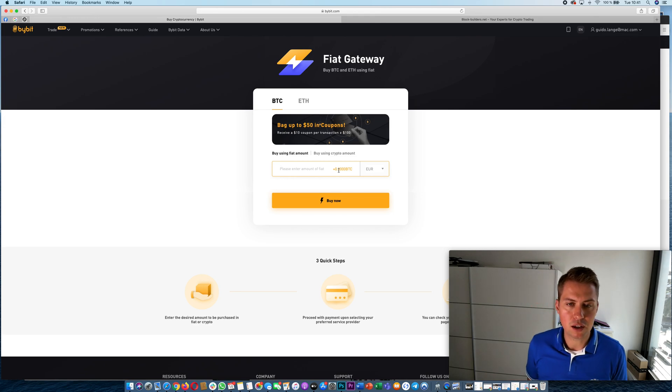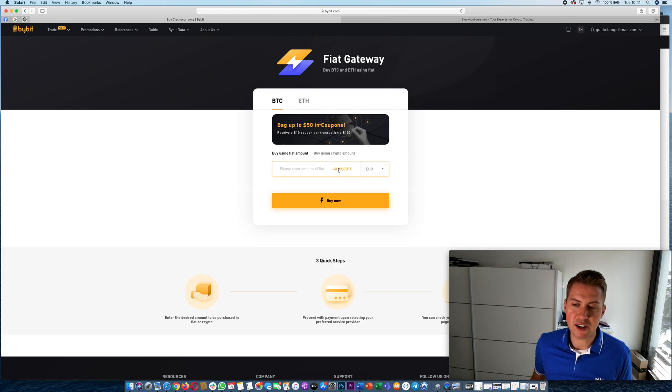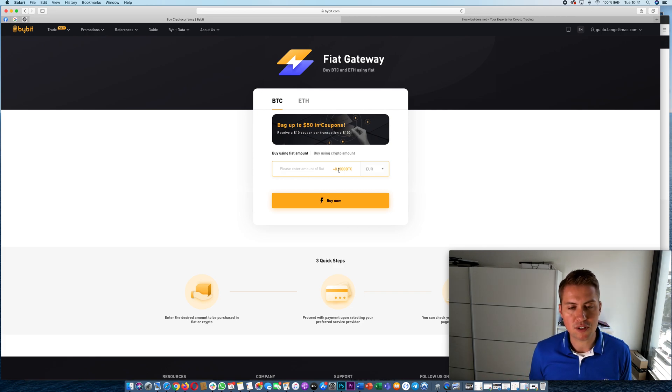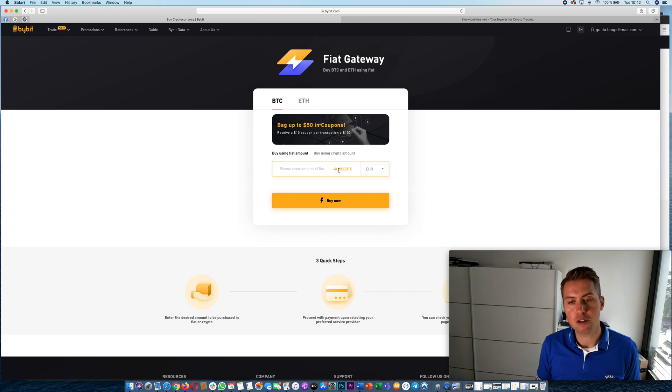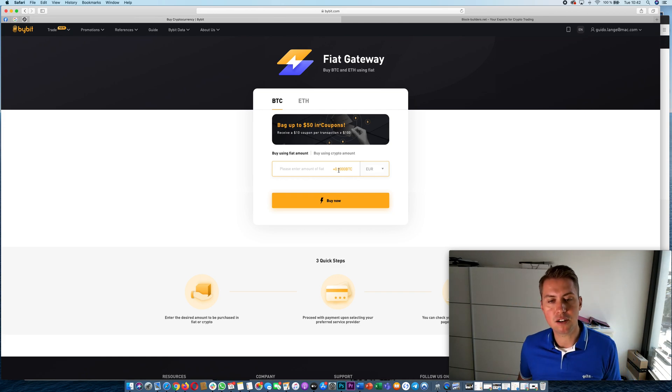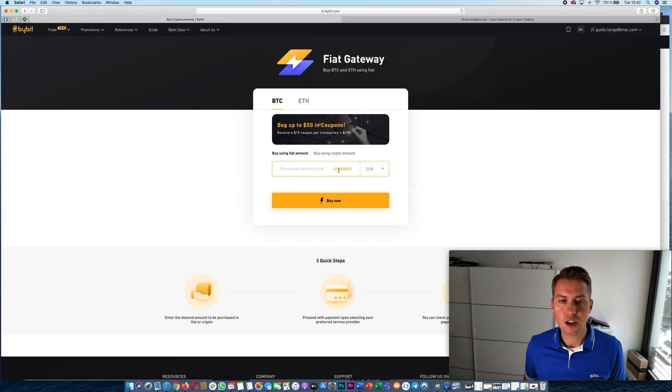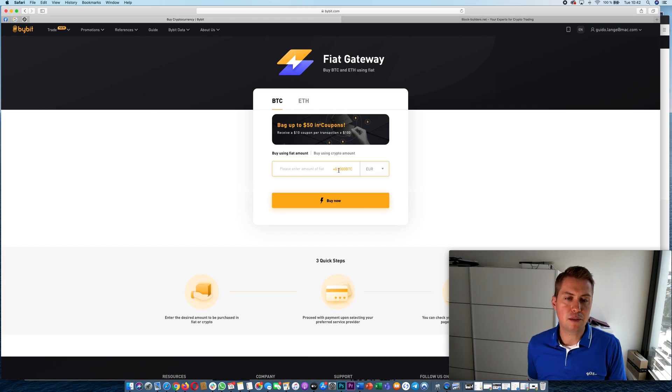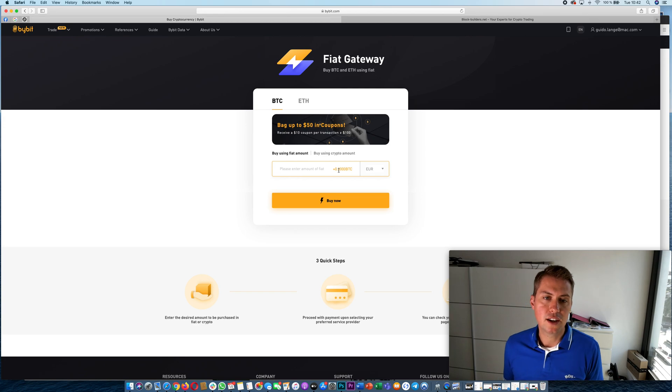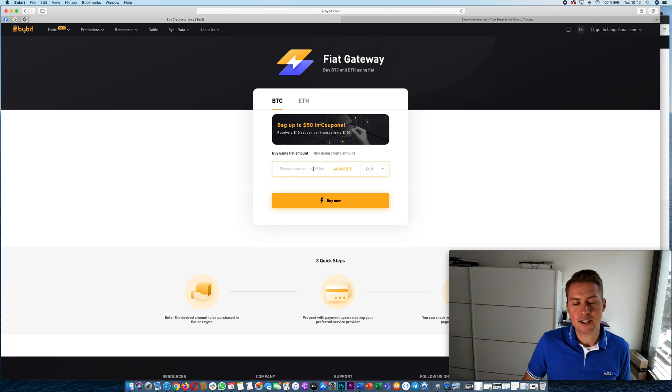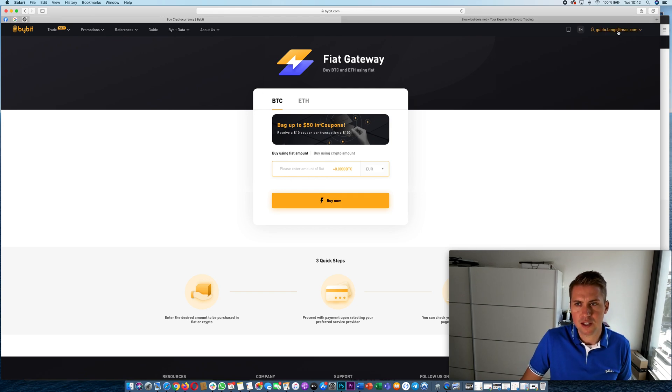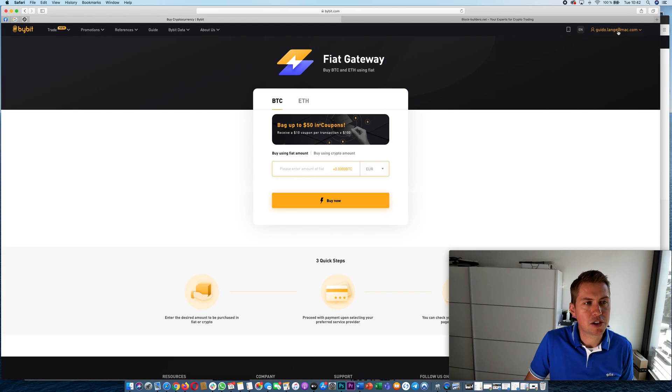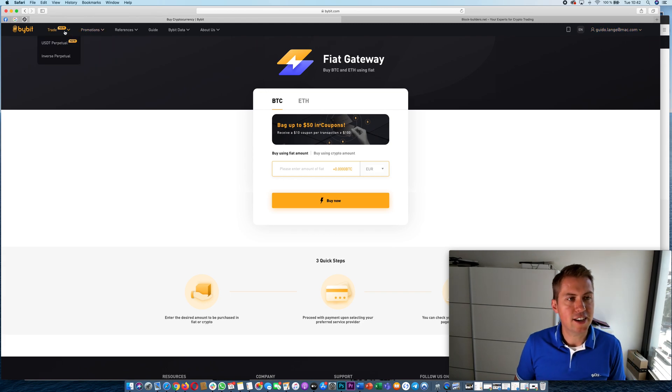A better way to do it would be to use another platform like Binance and buy some Bitcoin there where you only pay like 0.1% on fees. If you do a wire transfer there you only pay 1 euro 50 and then you can actually buy Bitcoin for less than 0.2%, so it's way better than paying here 3 to 4 percent. Just wire some Bitcoin to Bybit and it's all good and you save some serious money.